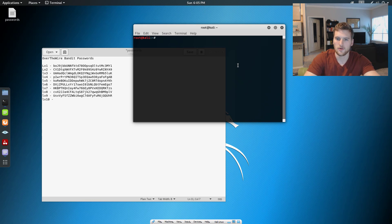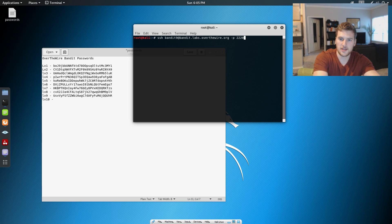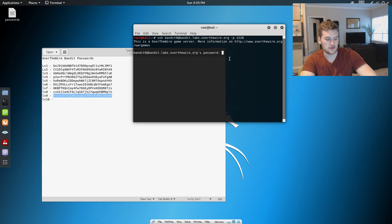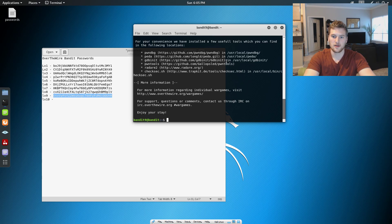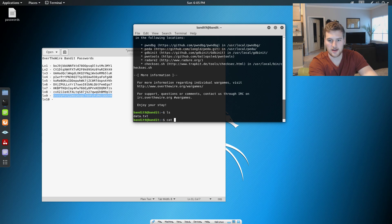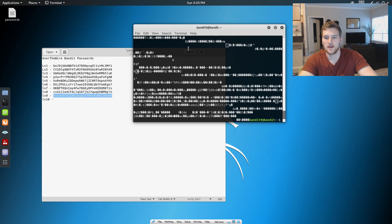Let's go ahead and SSH into that level, grab our password from the last one, paste it in, and then we will do ls. So data.txt is right there. We're gonna go ahead and cat that out to see what it looks like.